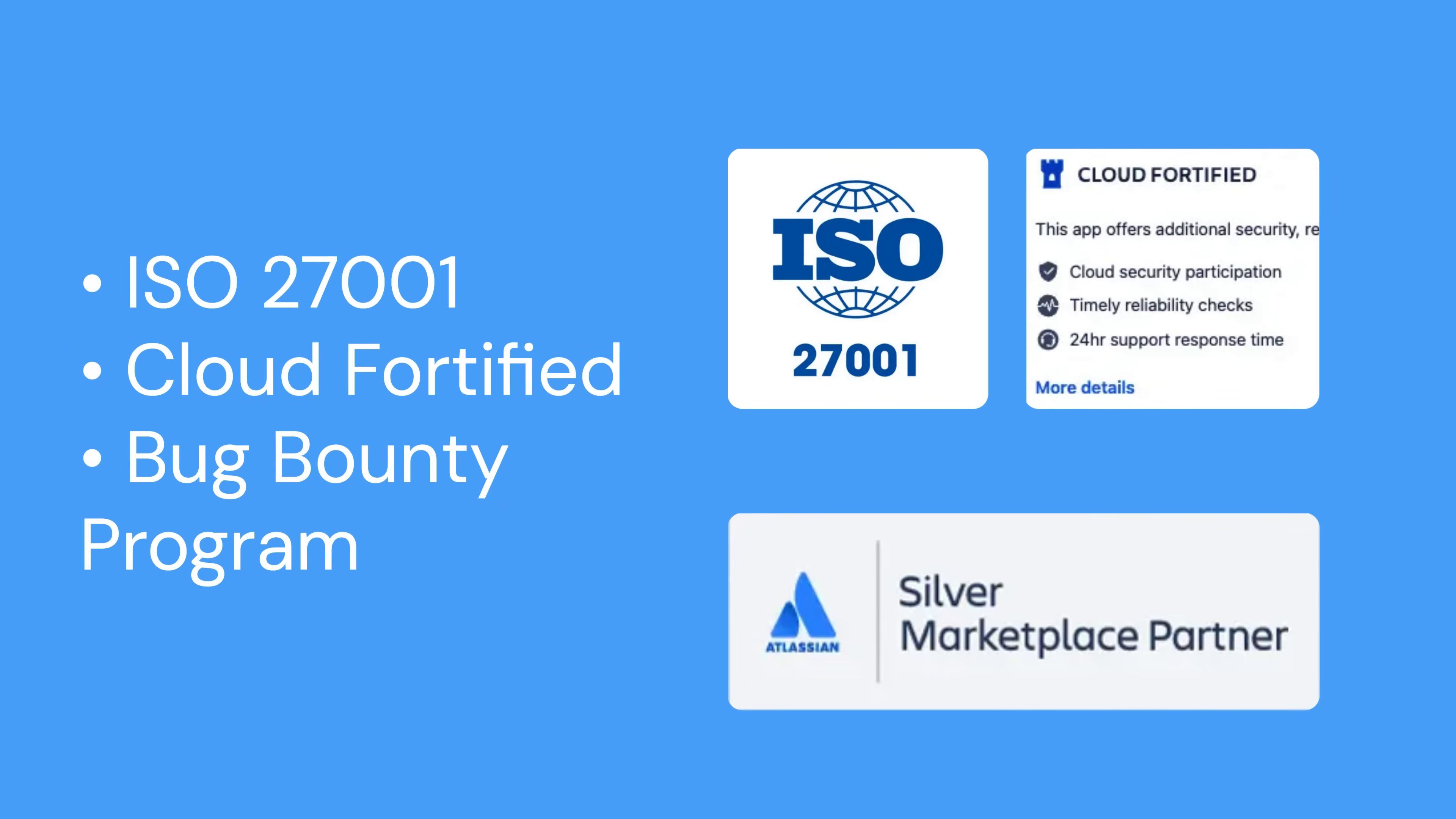And we know security matters. VibeTester is developed by AssertThat, an ISO 27001 certified provider. The app is Atlassian cloud-fortified and part of the Atlassian bug bounty program.